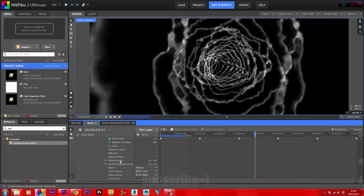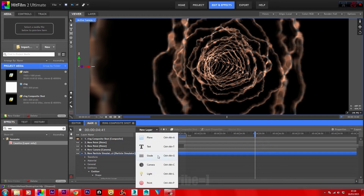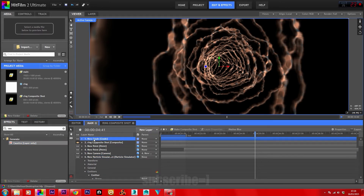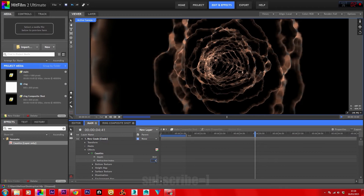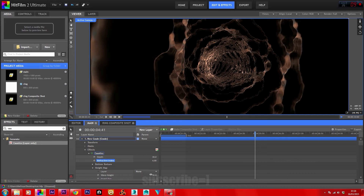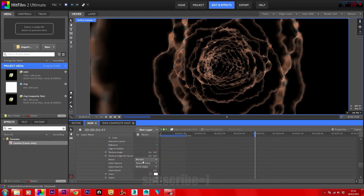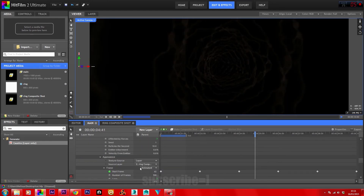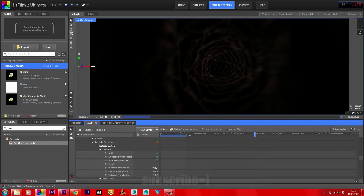In Appearance, find Color Source and set it to Texture — this takes the color from the ring composite shot. Add a new Grade layer with a Caustics effect. Set the depth to 30, refractive index to 4, and height map to 5. Back in the particle simulator, set the blend mode to Add, alpha boost to 5, and alpha to 0.1. Place motion blur on the particle simulator; for general particles bring that up to 50.